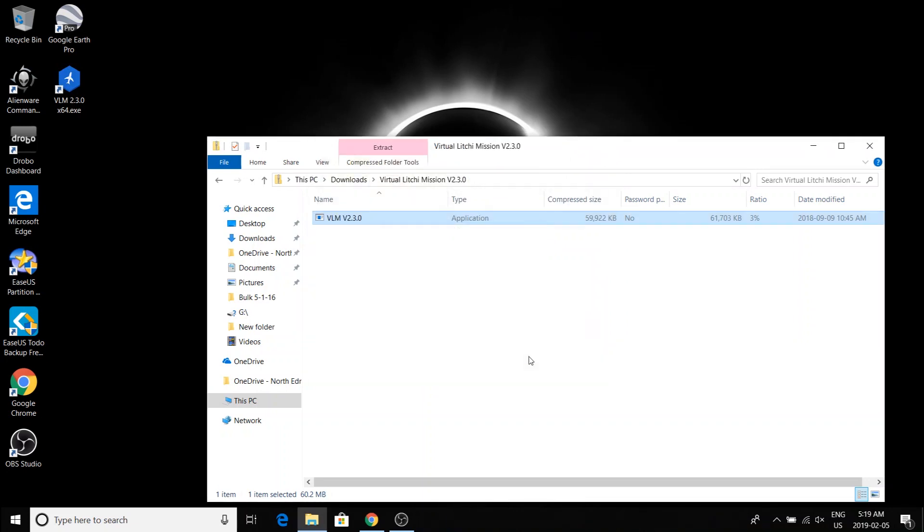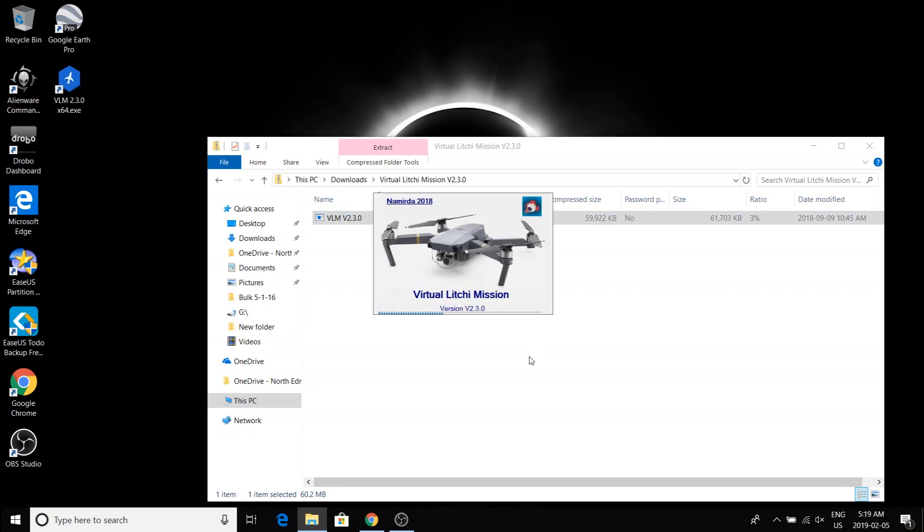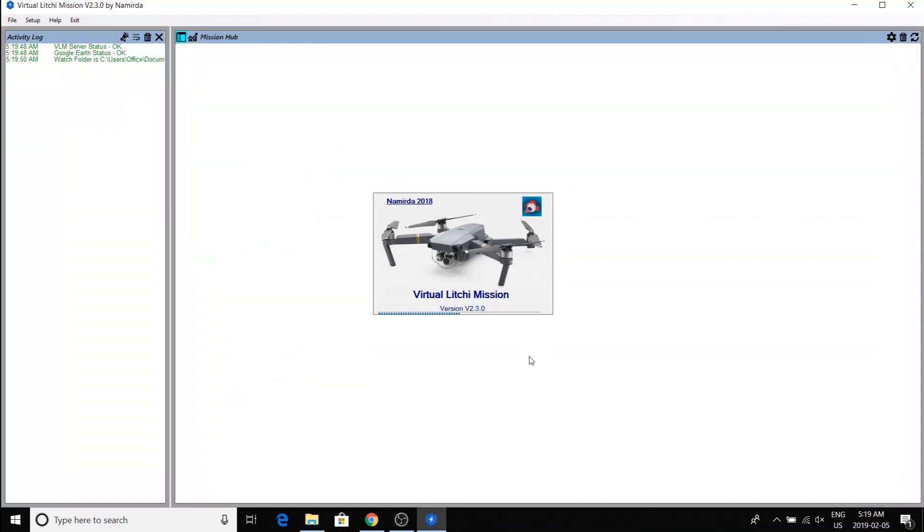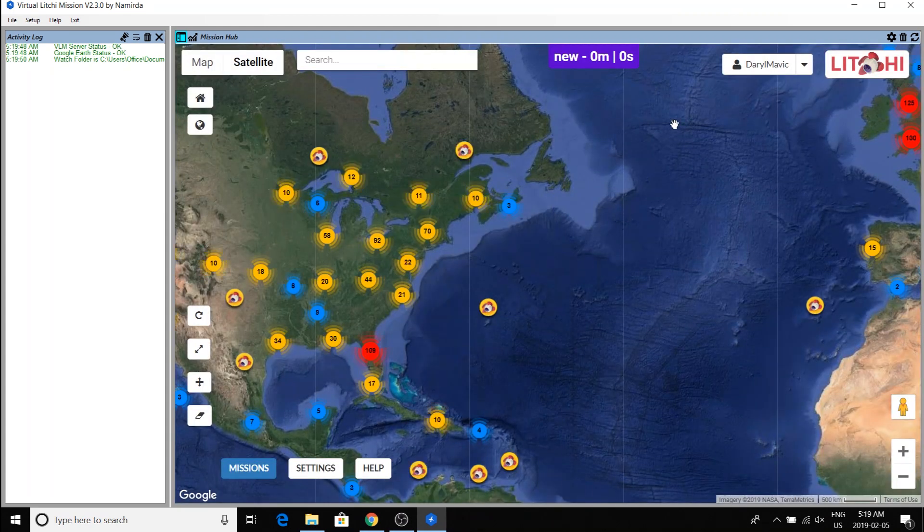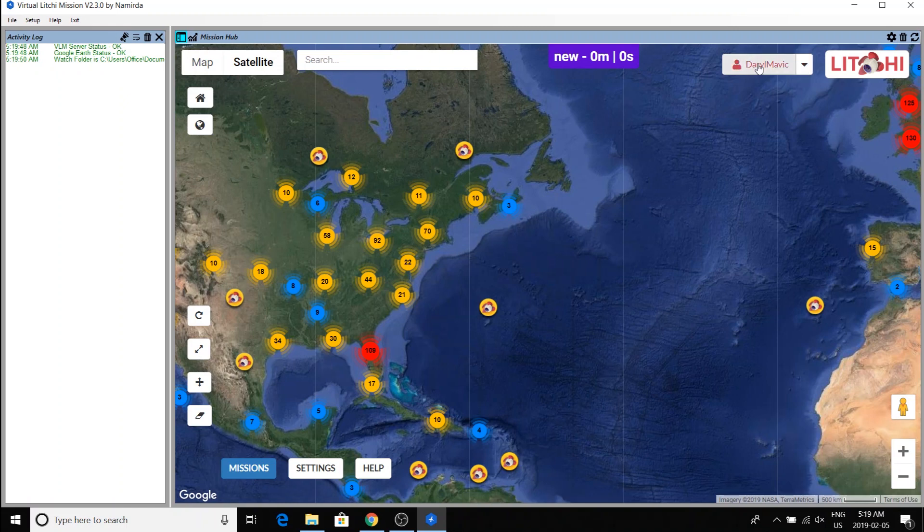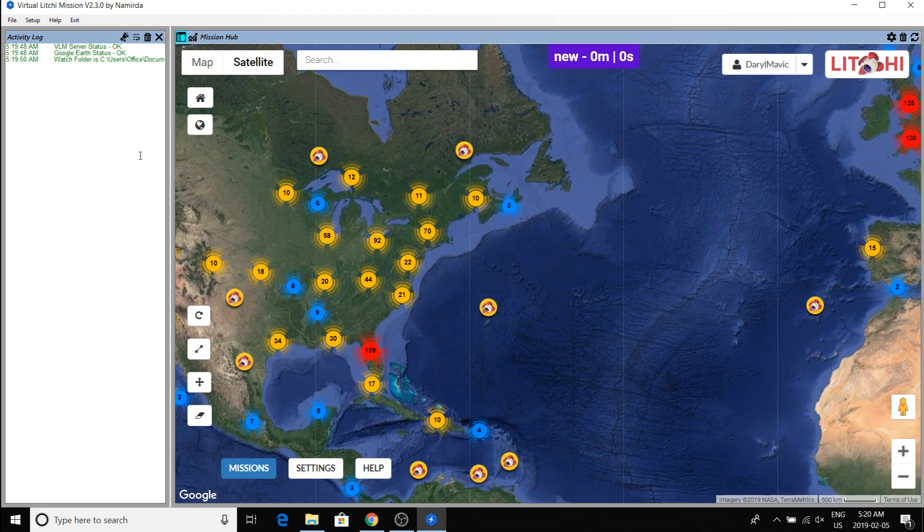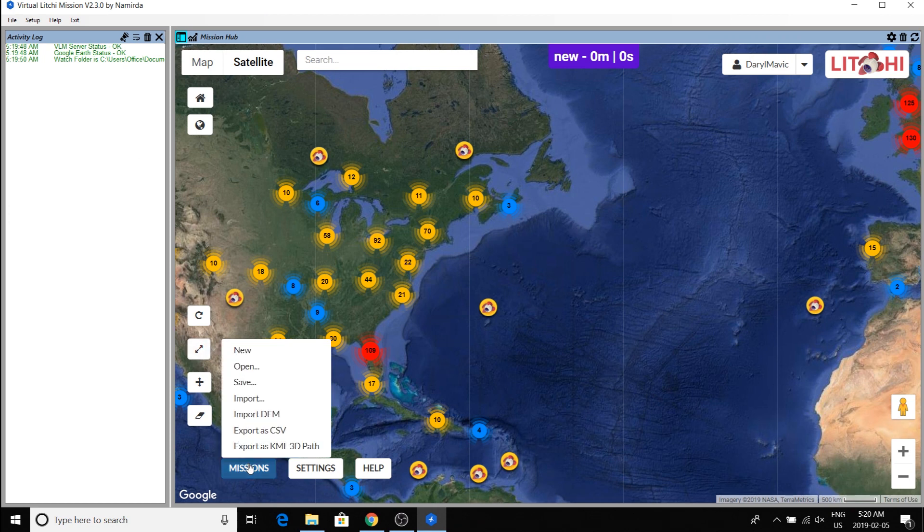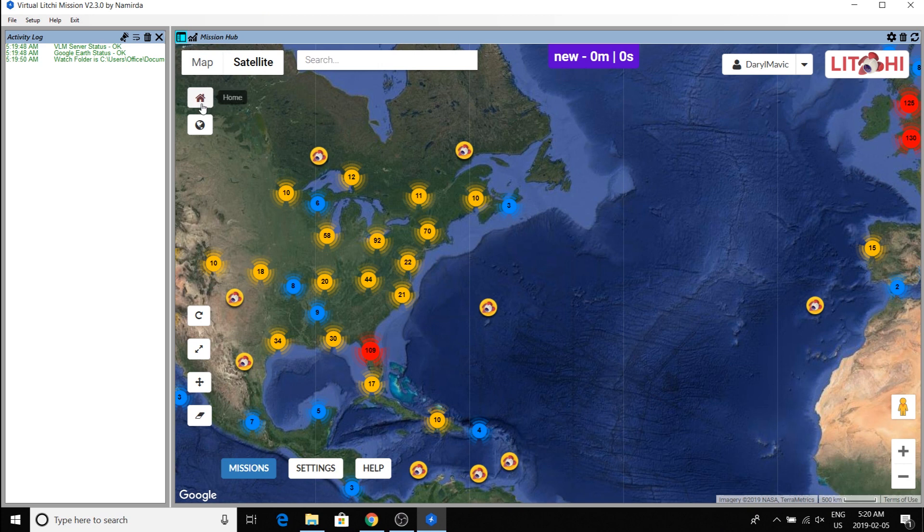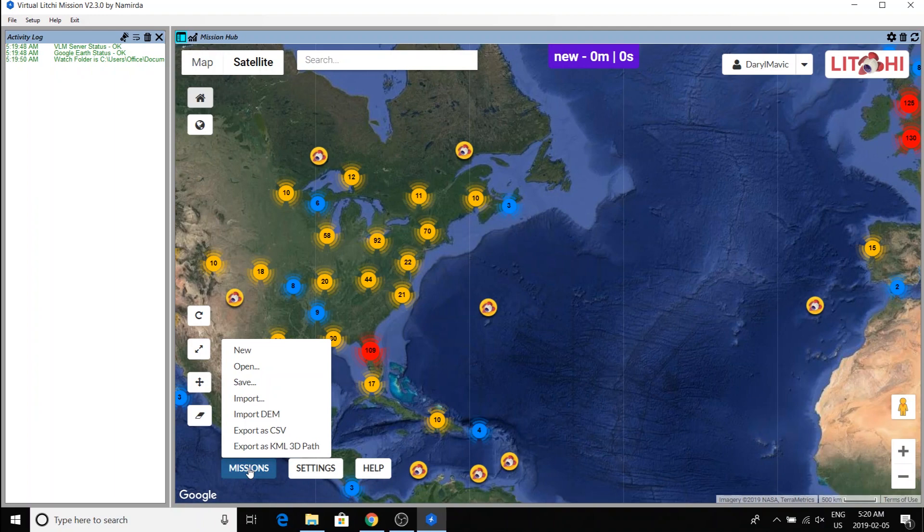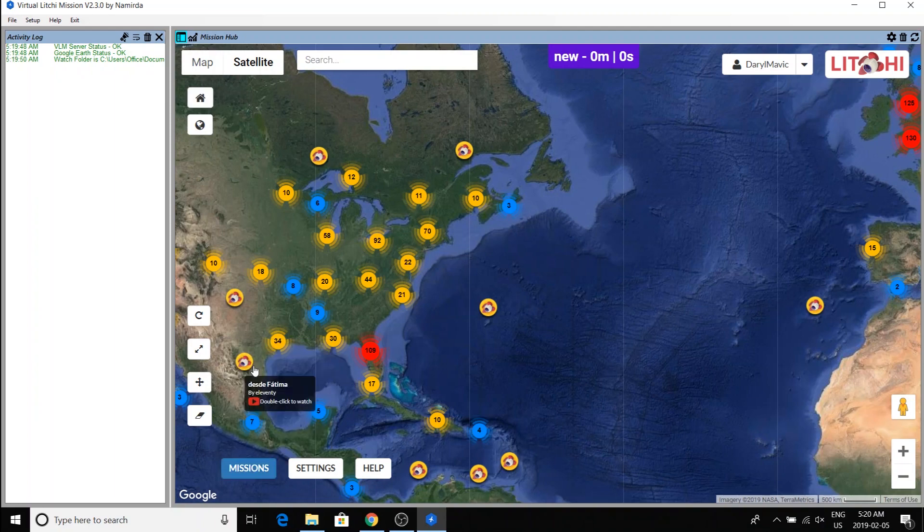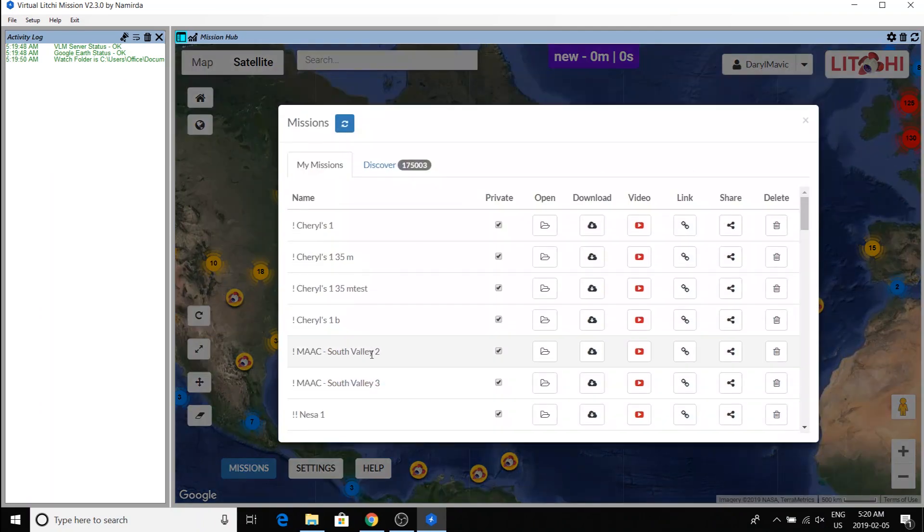Now you have the two applications that you need. Now I'm already signed in here because I had done a run through of this earlier. Now, at this point, you can either create a new mission just like you do on the Hub or you can pick an already created mission to run it virtually and see how it looks and tweak and do whatever.